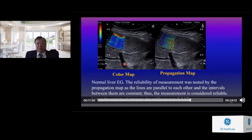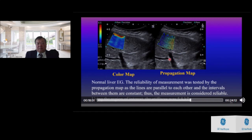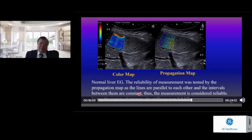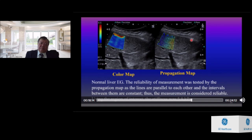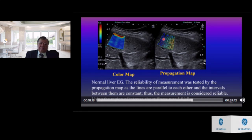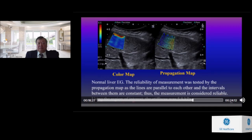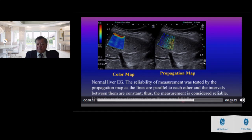With 2D shear wave elastography, the color elastography image and propagation map are shown. The surface of the sample box should be 1 cm away from the splenic surface to avoid reverberation artifact or pressure effect. The sample box surface should be parallel to the splenic surface to have an incident beam perpendicular to the interface. The propagation map reliability is tested — when lines are parallel to each other and intervals are constant, the measurement is considered reliable. Using the ROI, stiffness was measured at 5.8 kPa for normal liver.